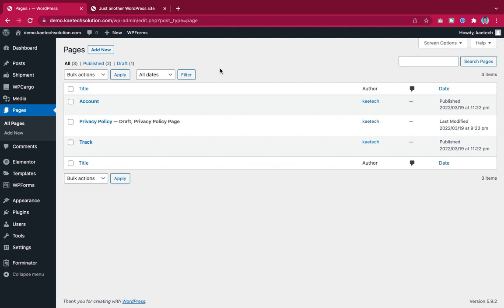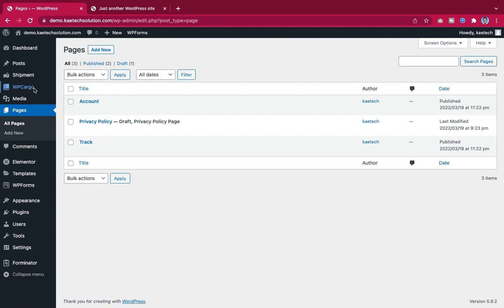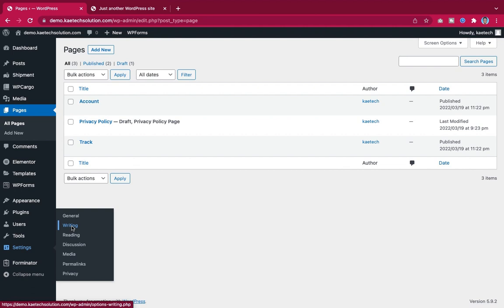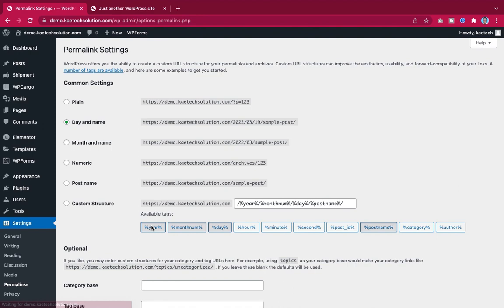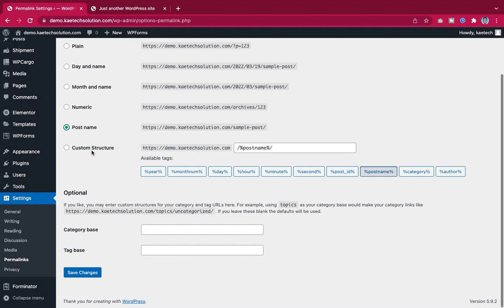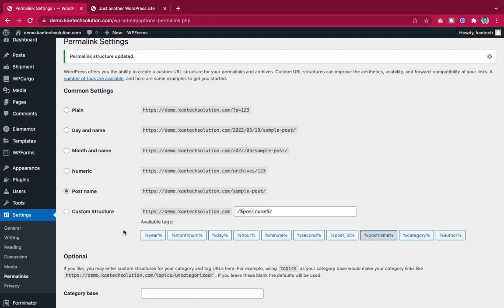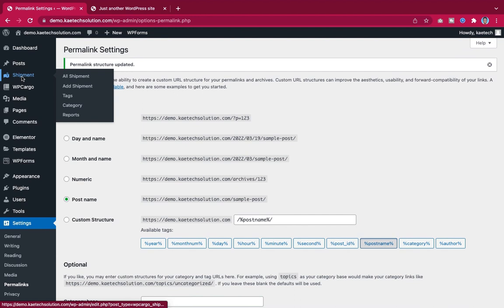Before creating the home page, go to Settings, then Permalinks, and set it to 'Post Name' so the URL will just show the post name. Click Save. Now we can go ahead and create our pages — click 'Add New Page.'